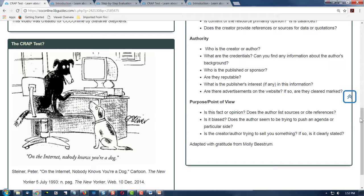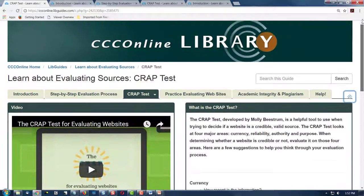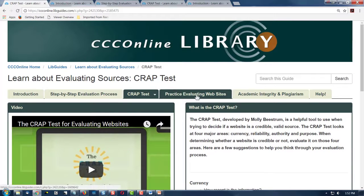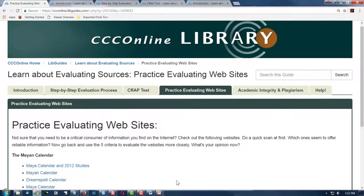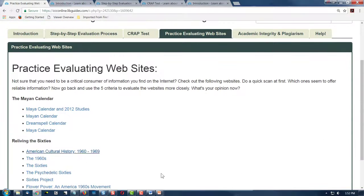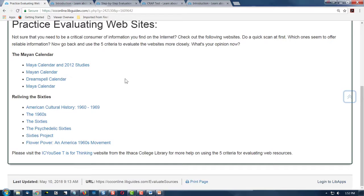And now, let's apply your mad skills. Go to Practice Evaluating Websites and look at some of these sites and see for yourself which ones pass the CRAAP test. I'm Dr. C, and this has been How to Evaluate Online Sources of Information. See you online! Bye.